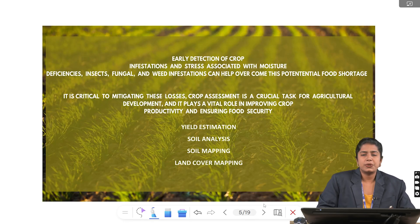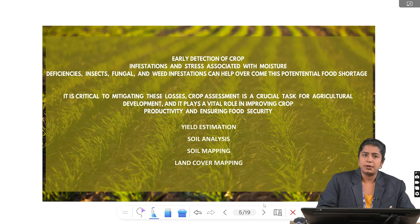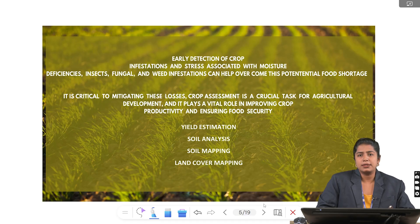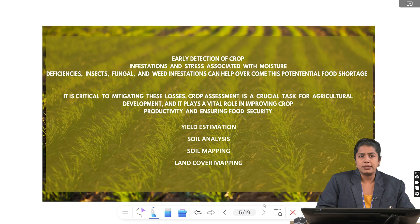Remote sensing ensures early detection of crop stress arising from moisture deficiencies, insects, fungal and weed infestations, which can help overcome potential food shortage. Effective crop assessment is indispensable and plays a pivotal role in improving crop productivity and ensuring food security. This includes yield estimation, which predicts production accurately; soil analysis, which evaluates soil properties and fertility; soil mapping, which creates spatial distribution maps of different soil types; and land cover mapping, which monitors both agricultural and non-agricultural land use.